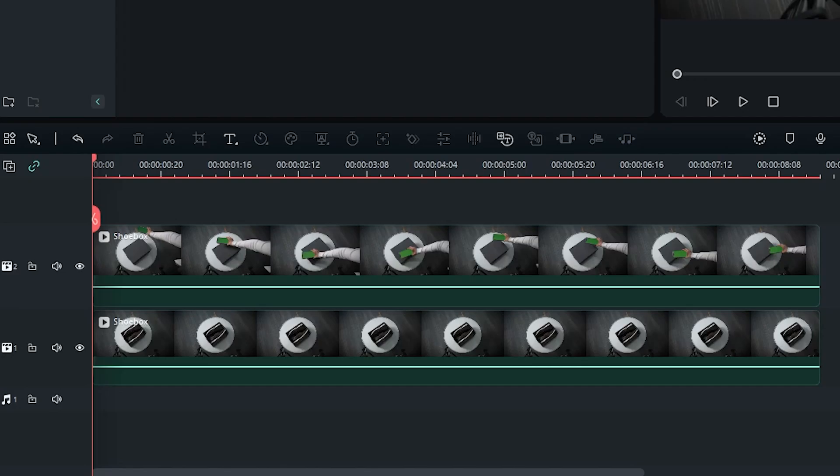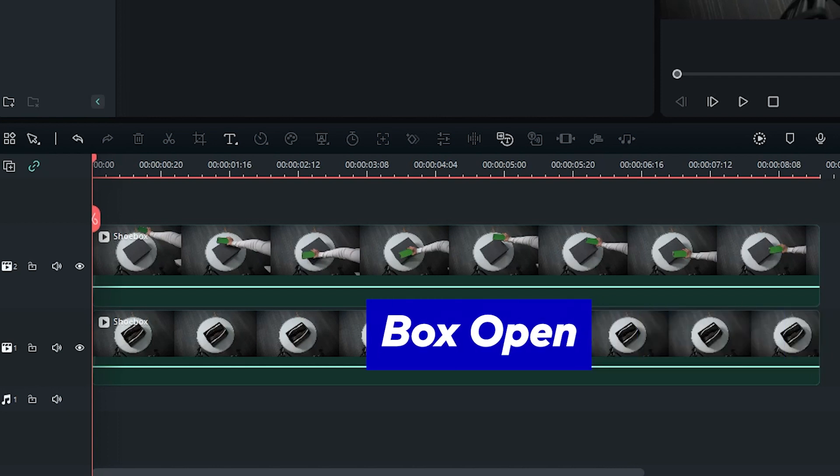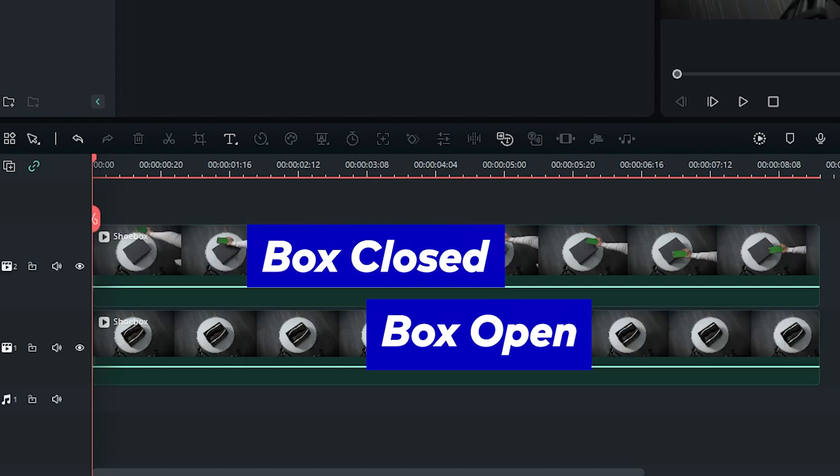Now open Filmora 12. Put the open box footage on one layer and the other footage on the layer above.